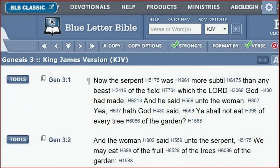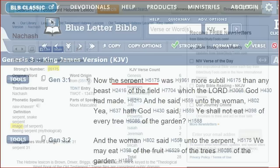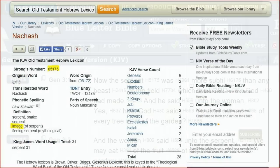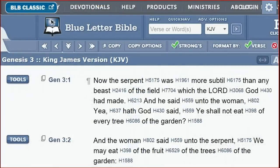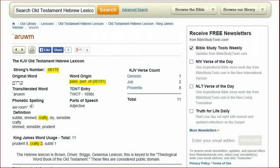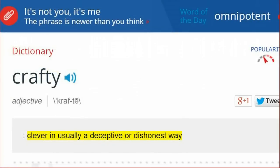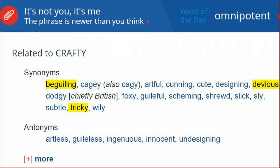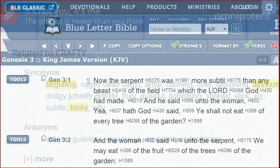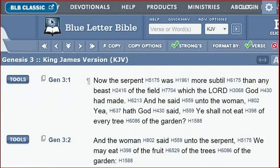Genesis 3 verse 1 in the King James translation says: 'Now the serpent was more subtle than any beast of the field which the Lord God had made. And he said unto the woman, Yea, hath God said, You shall not eat of every tree of the garden.' The first Hebrew word was translated as 'serpent,' number 5175, but it also means 'image.' The word translated as 'subtle' is number 6175, which also means 'crafty' — defined as clever in a deceptive or dishonest way, with a synonym of 'devious.' So verse 1 says: Now the image was more devious.